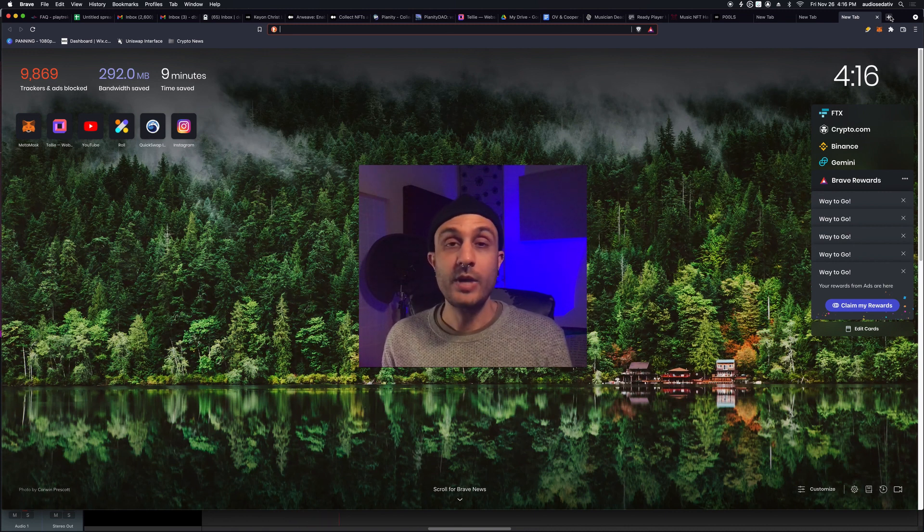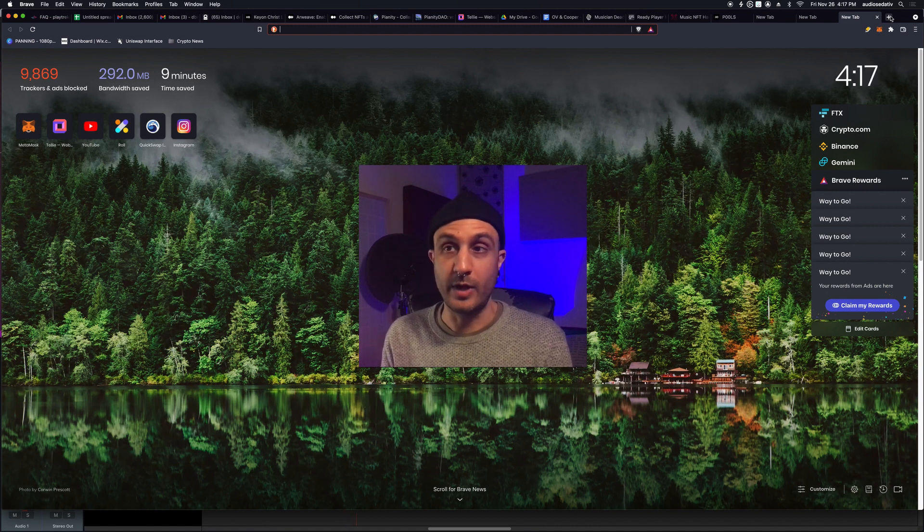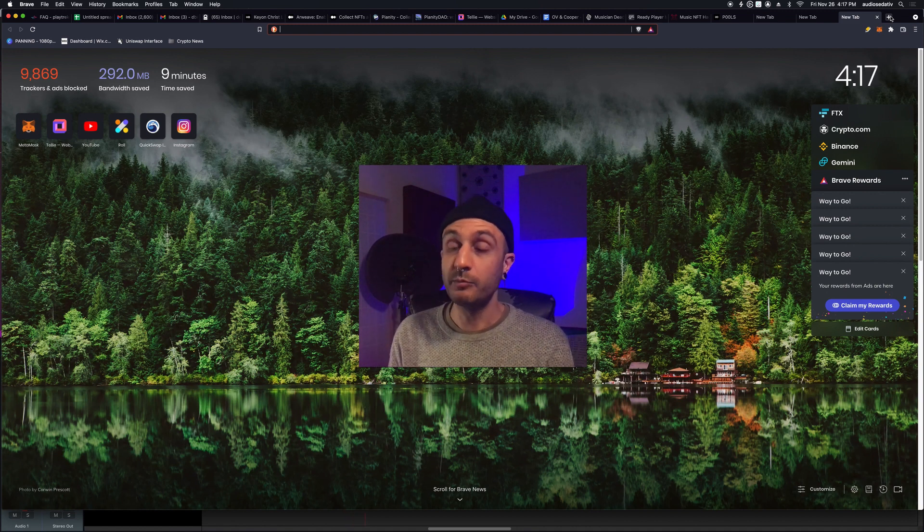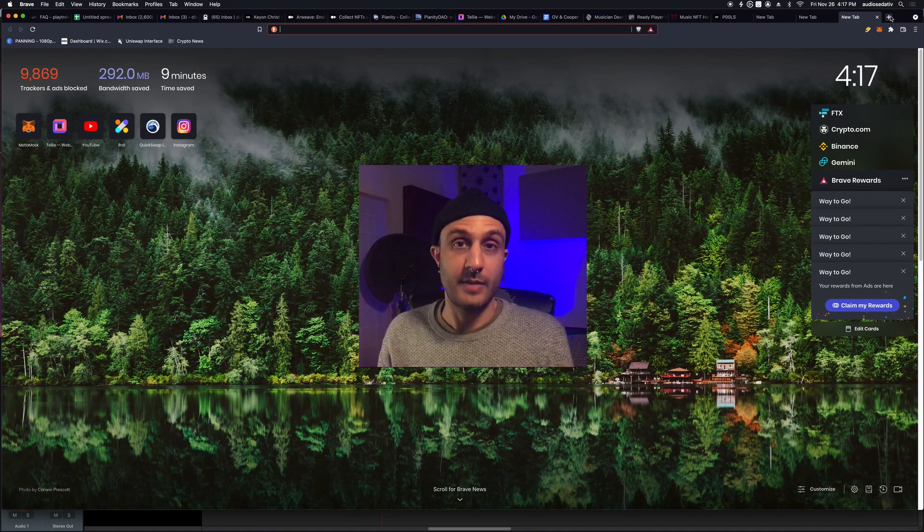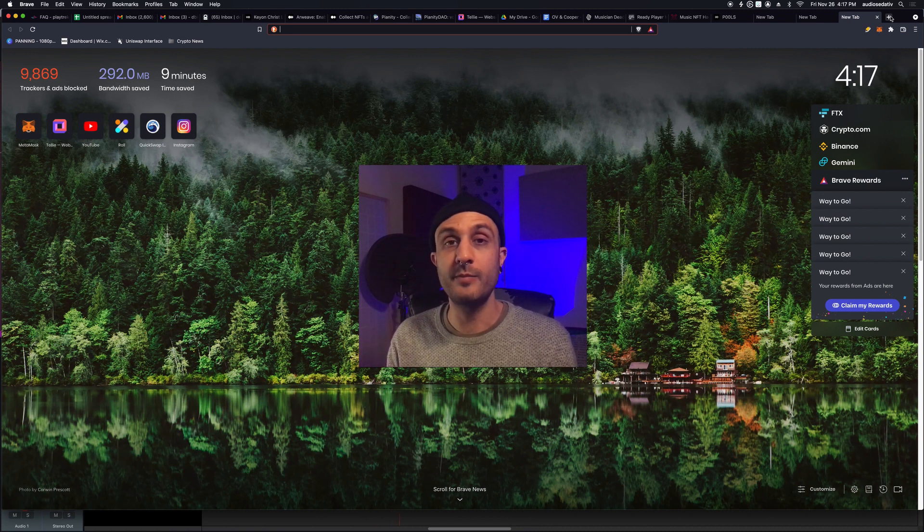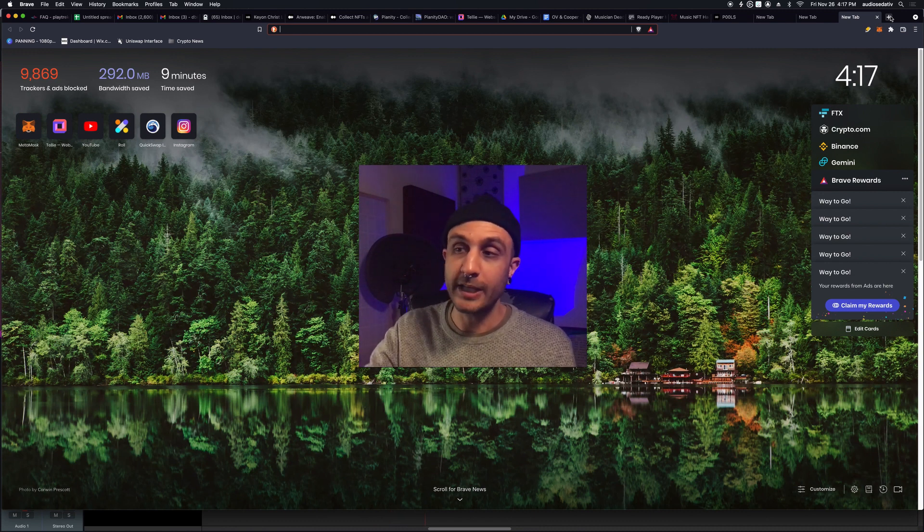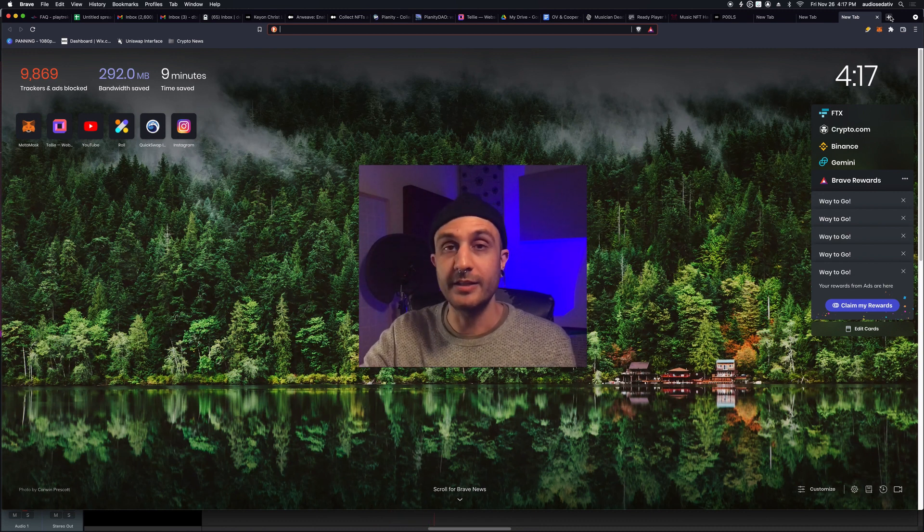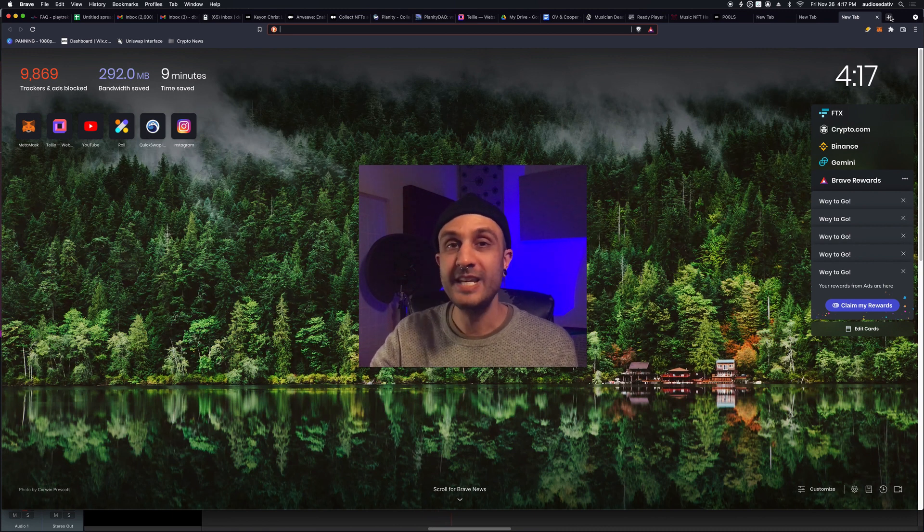Now, the way that we interact with this website is going to be completely the same as we're used to, except we're going to maybe log in with our wallets. And that logging in with our wallets is the use of Web3 technology.